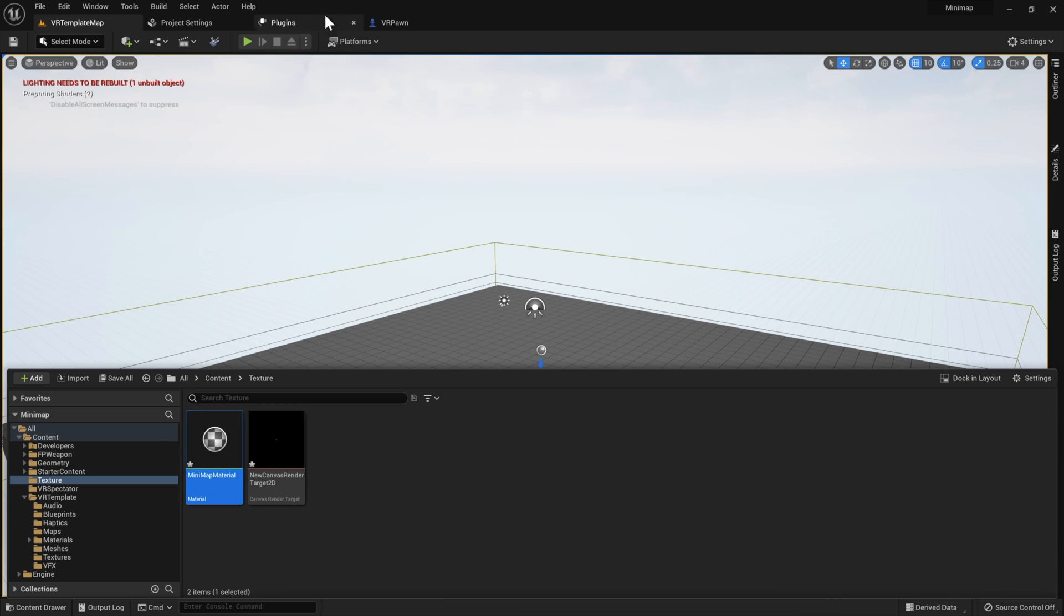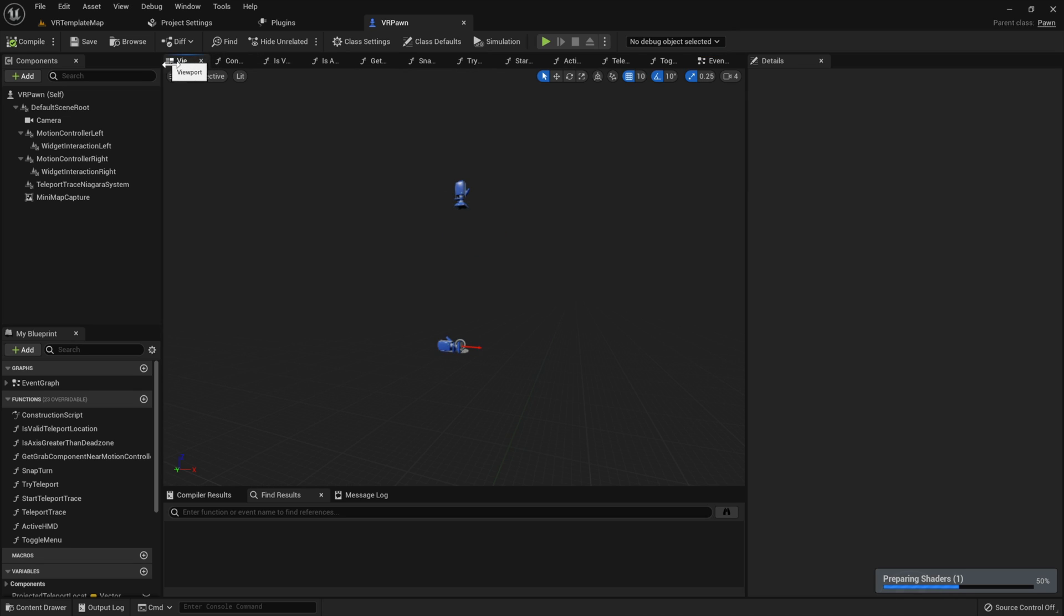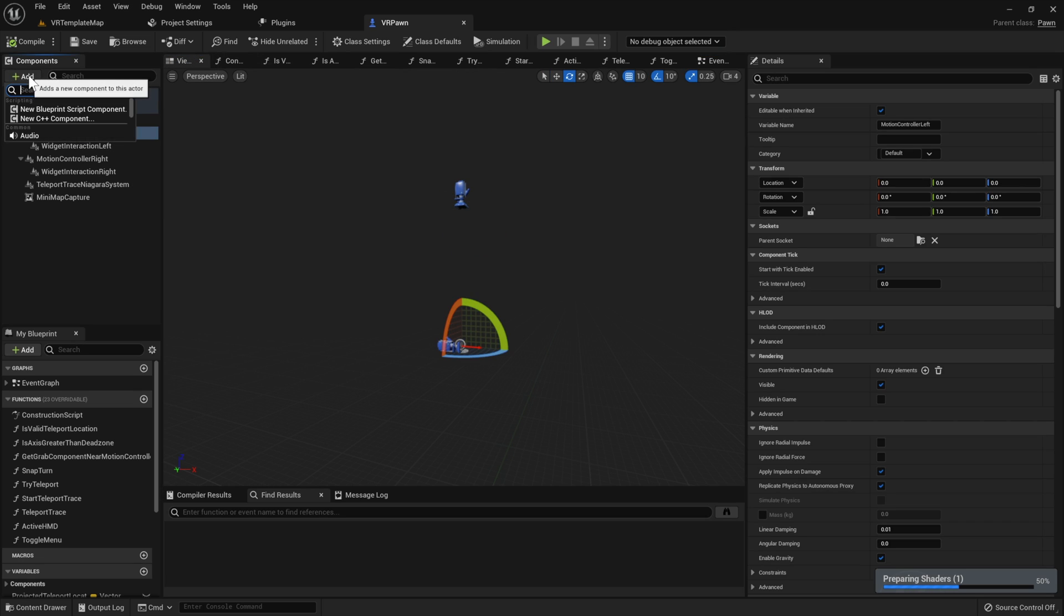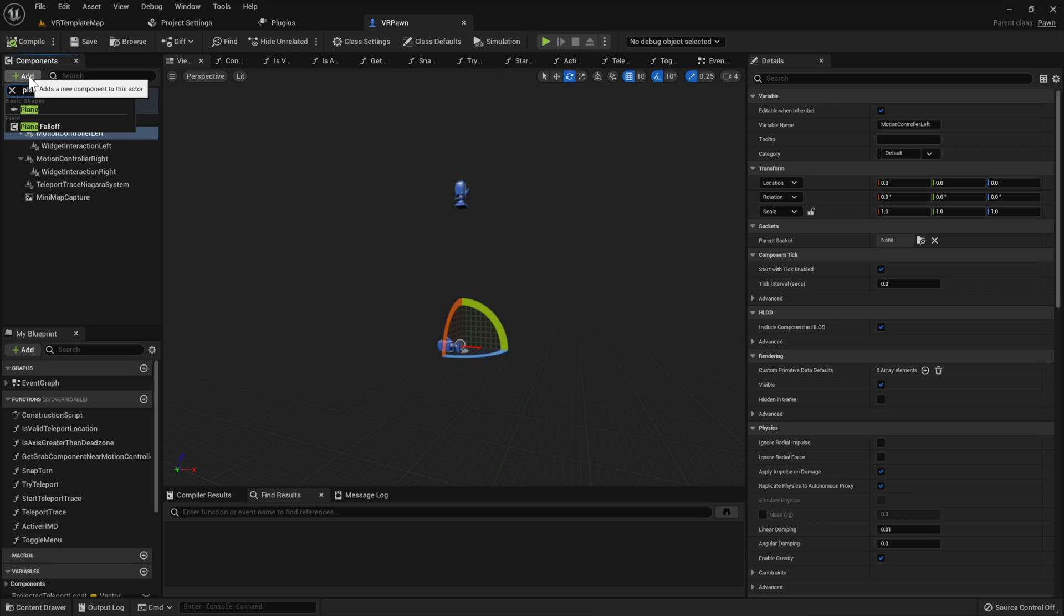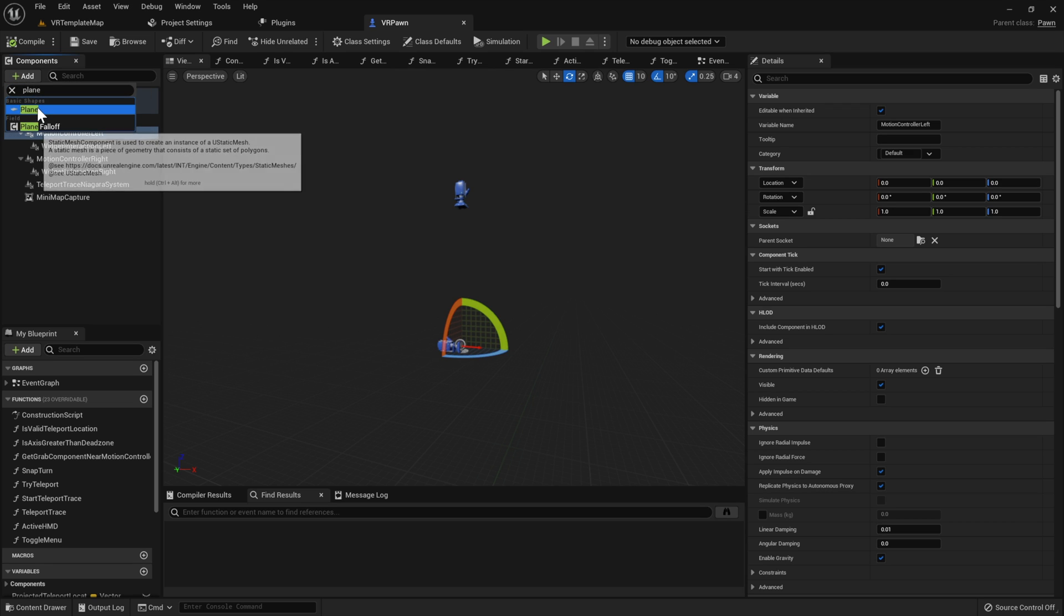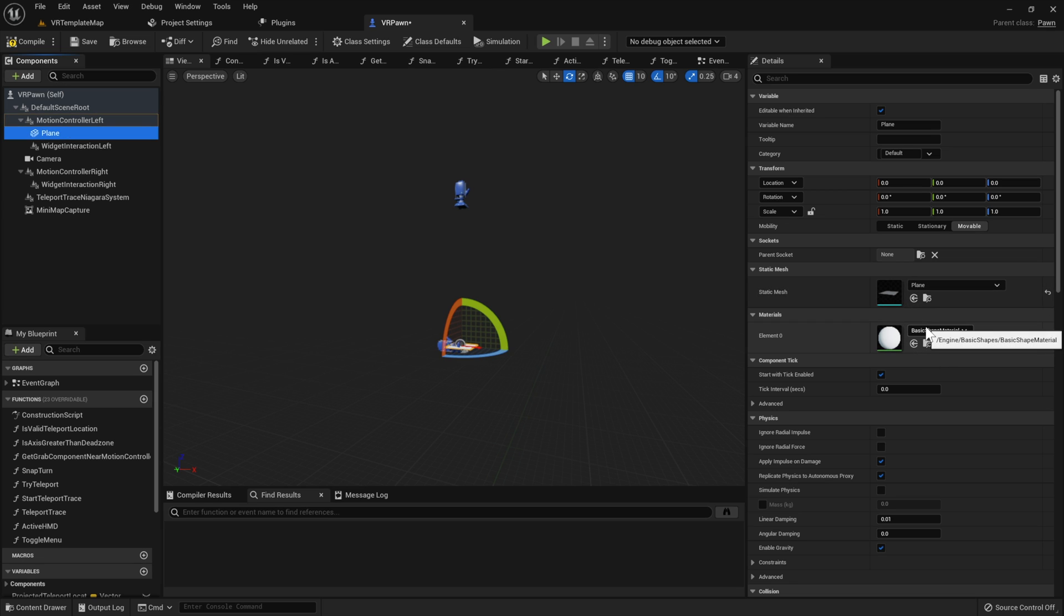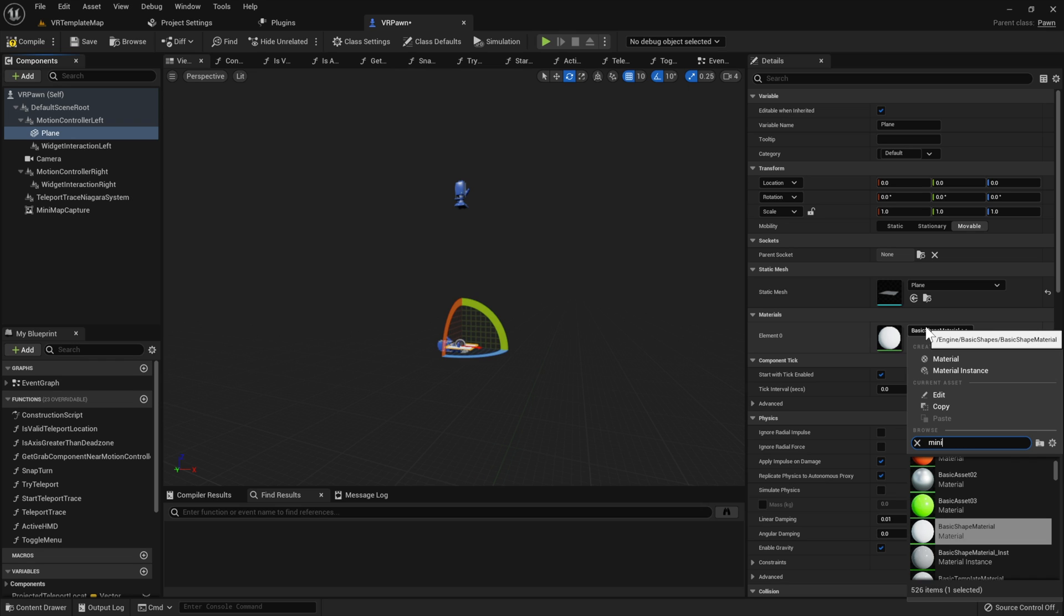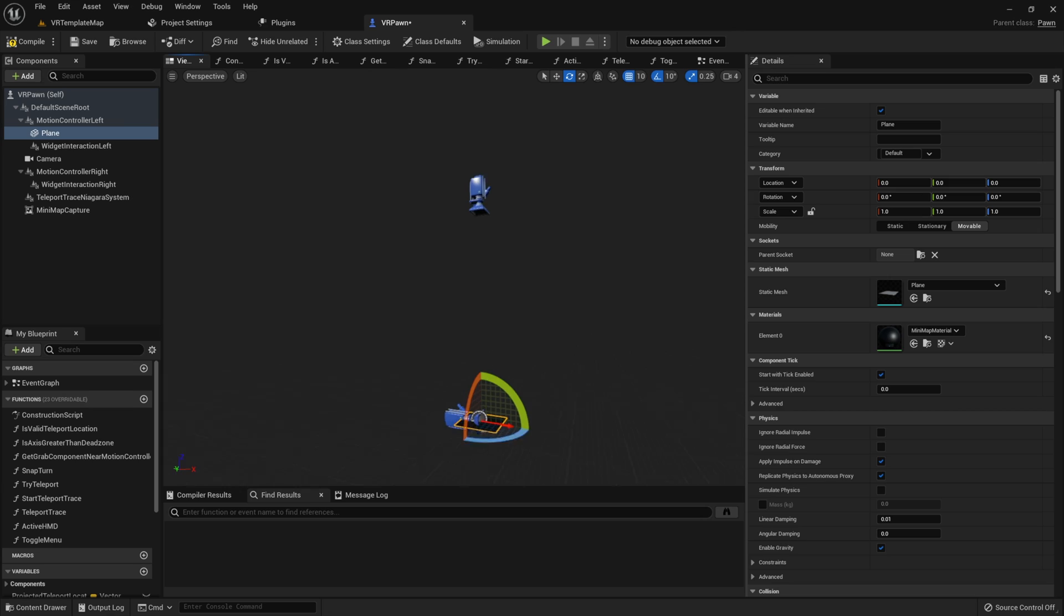So now we're ready to add in the mini map. I'm going to go into the player's viewport, create and give the player a plane. In this case I'm going to attach it to the left hand, and then I'm going to give the plane this new material that we just made.